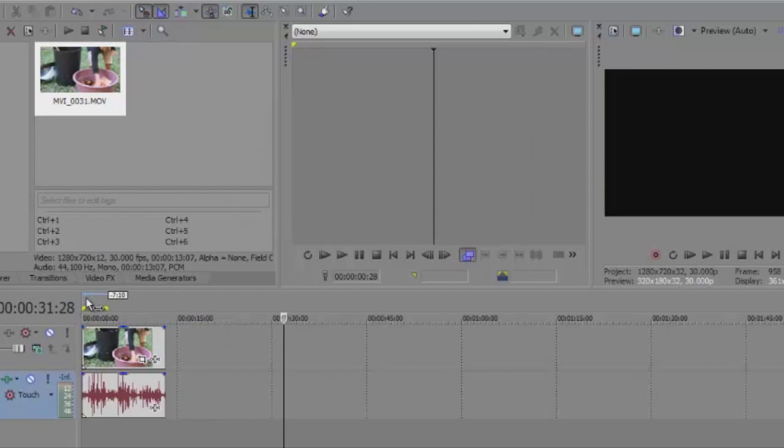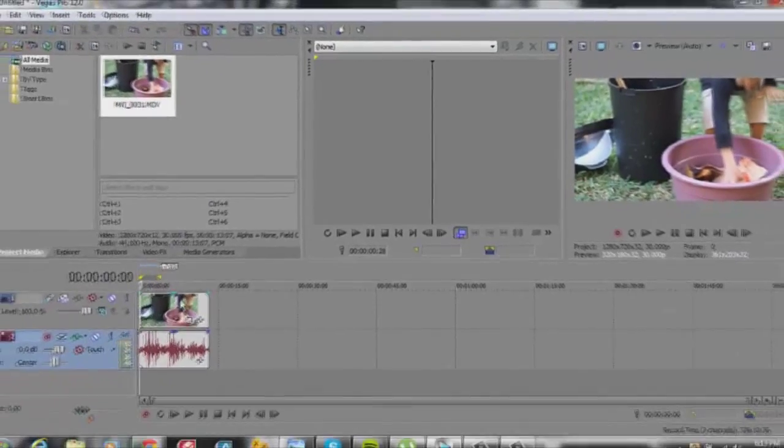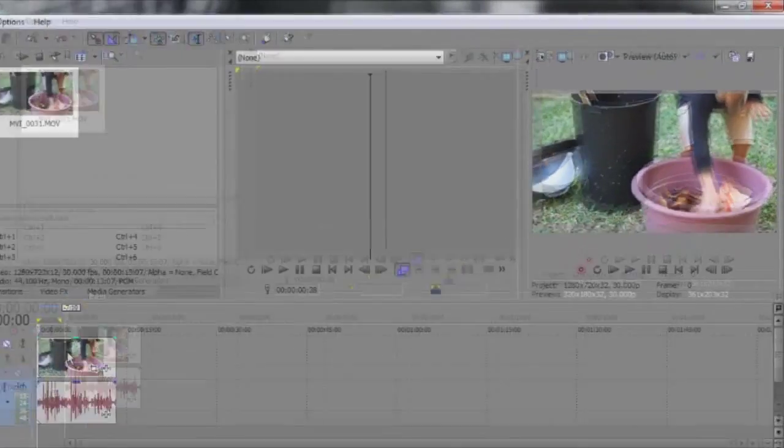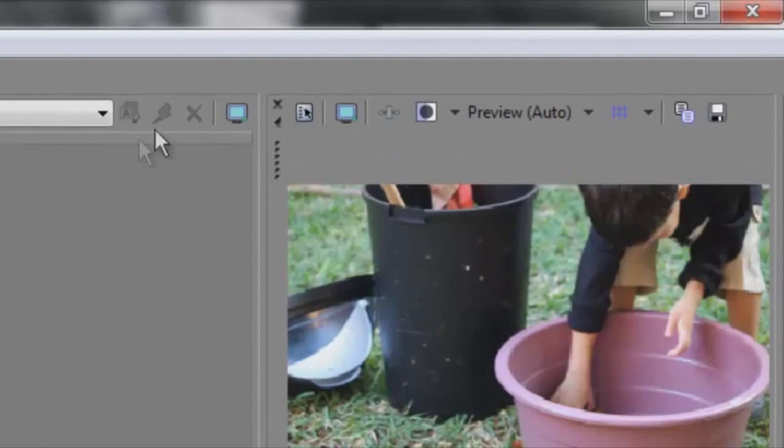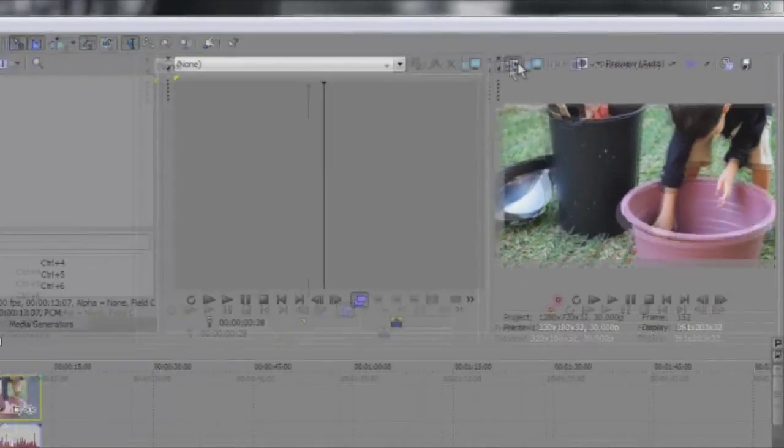Now the first step is to change the frame rate. What we do, we select the video, we click up here, top left corner, project video properties.